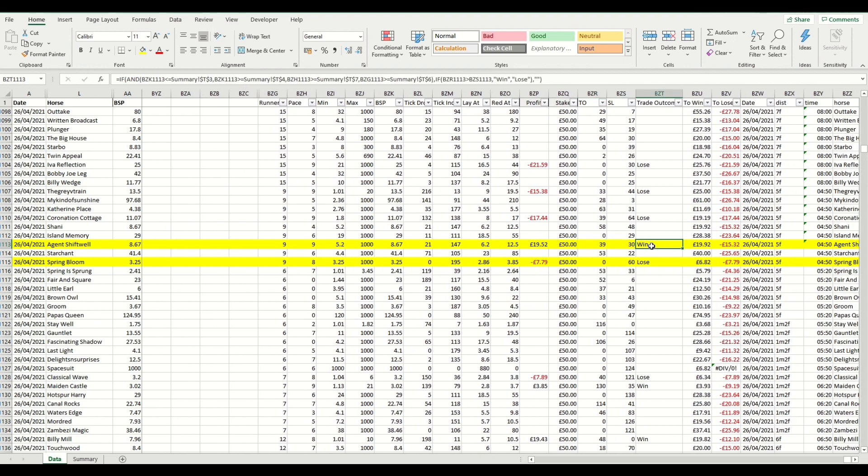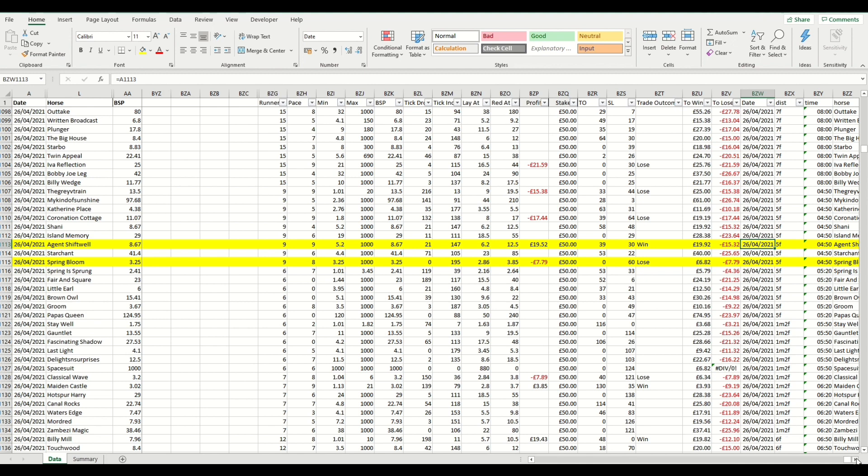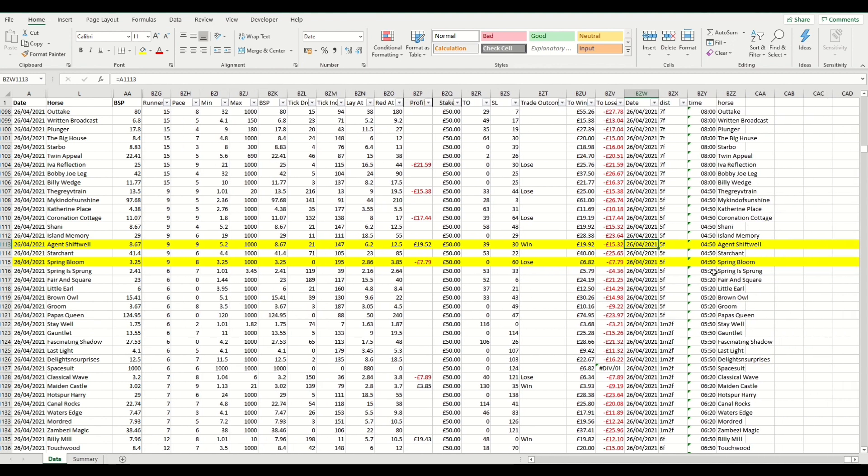And that records as a win. And then that is calculated accordingly, which is the calculation that you can get from the green up calculator, which is free to download from the website. It also shows you the exposure that you're putting on that. So although you're putting a 50 pound stake, we're assuming that you have that stop loss applied. So you're only ever risking the value in this column here. And then we have some further detail on the horse, the date and distance that it ran at.